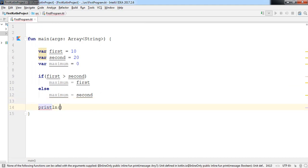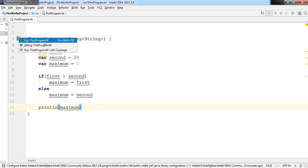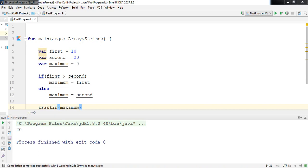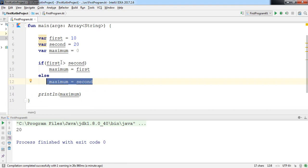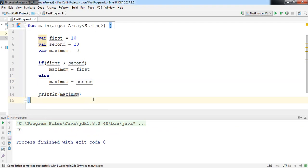To check what value finally comes in 'maximum', we just print the maximum variable using println. If you want to print anything on a new line, just use println and provide the name of the variable. Let's execute it — click on the Run icon and select 'Run first_program.kt'. The output I'm getting is 20, because the value of the second variable is greater than the first, so the else branch executes.